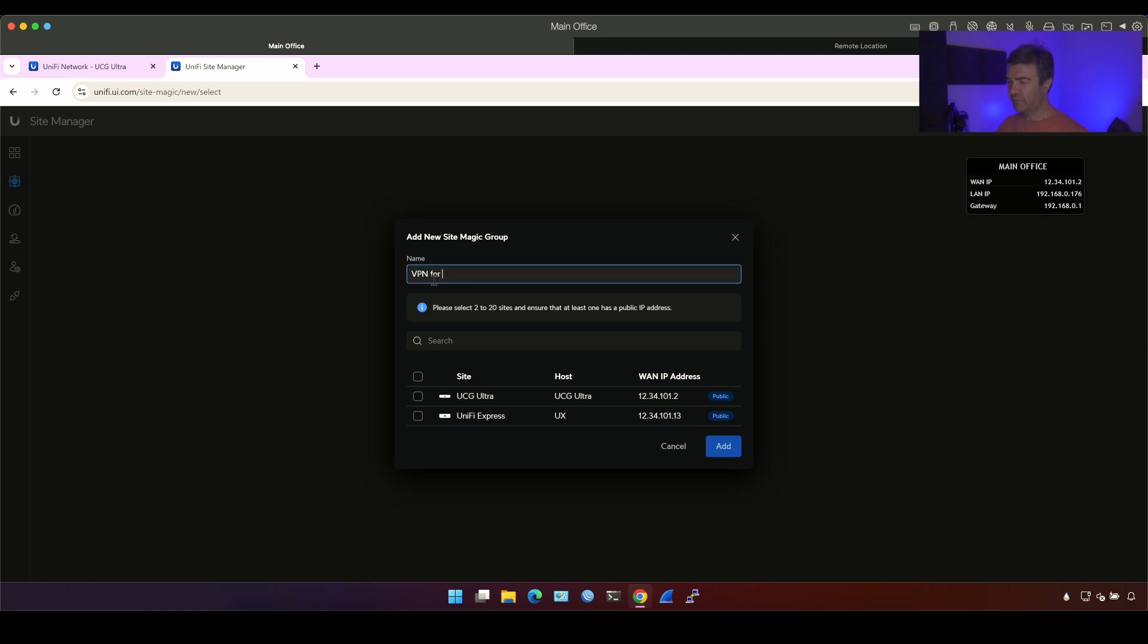VPN for YouTube, for example. And I'm going to select between which devices I want to build the VPN. Since I have only two devices, not three or four to build the full mesh, it's going to build the VPN only between these two devices.